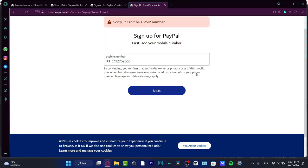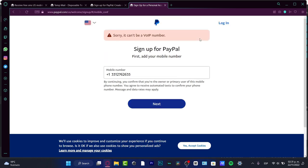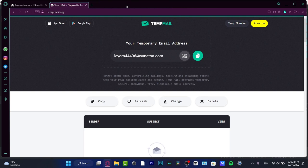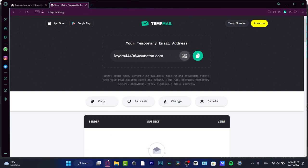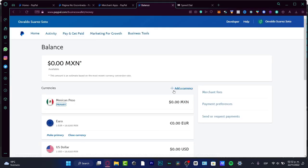Once you already have an account created, you want to add an email. In my case it won't let me because I already have an account, so I'm just going to close that and go back into my account. You'll be seeing something like this — now that we have a PayPal account.